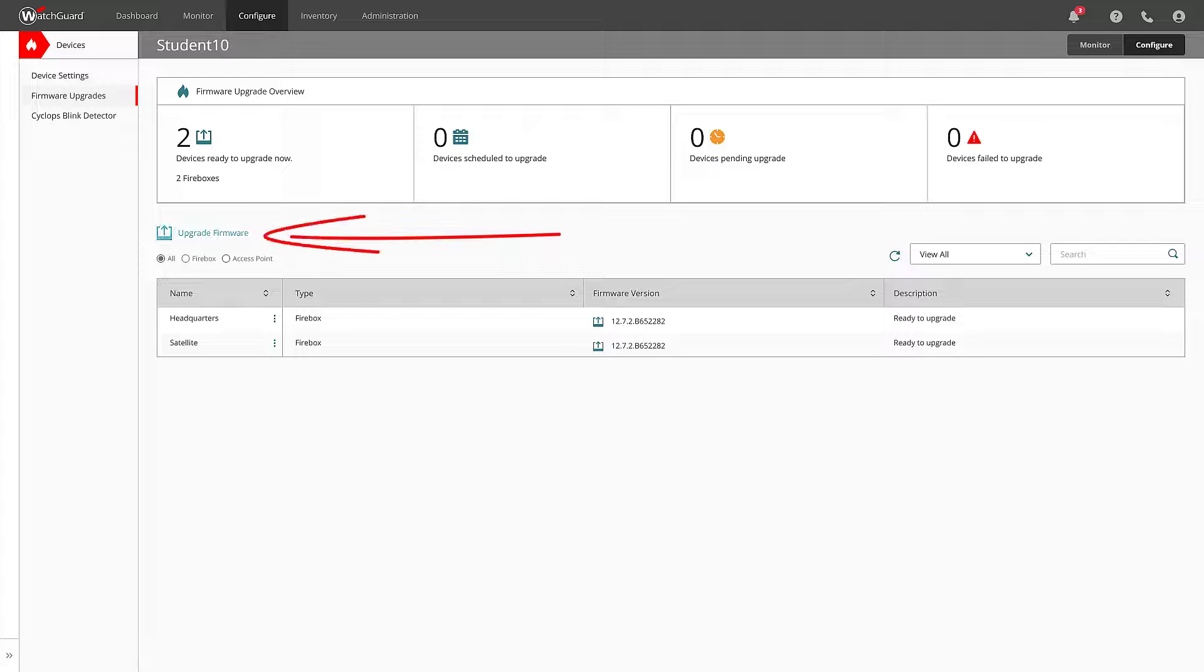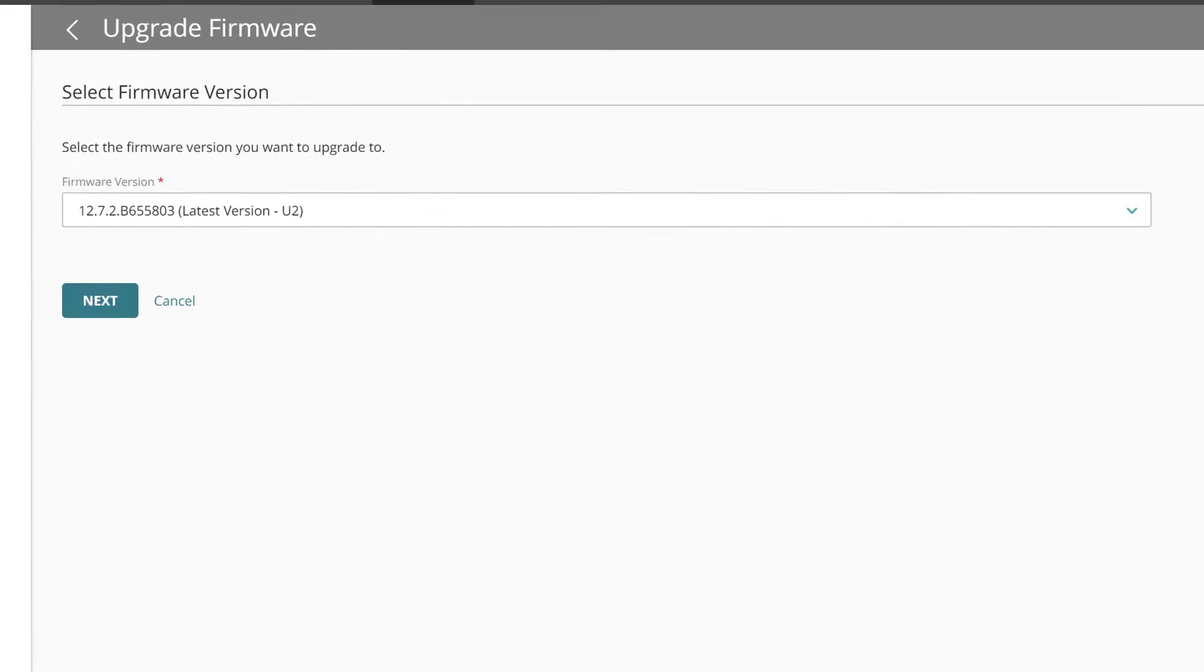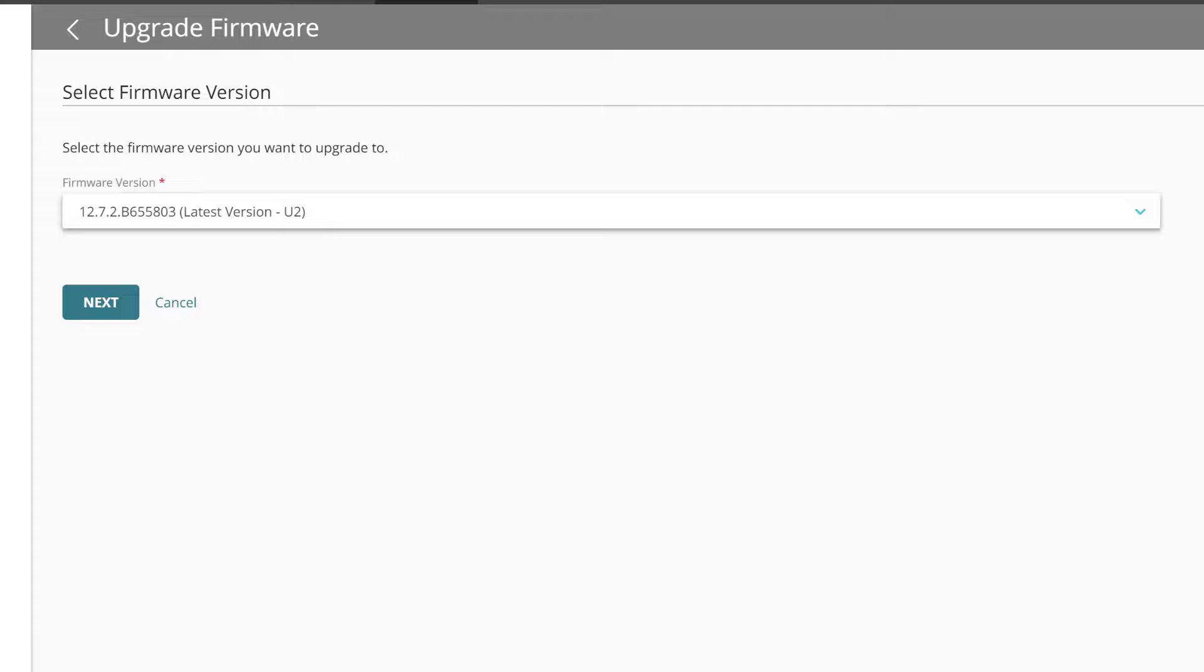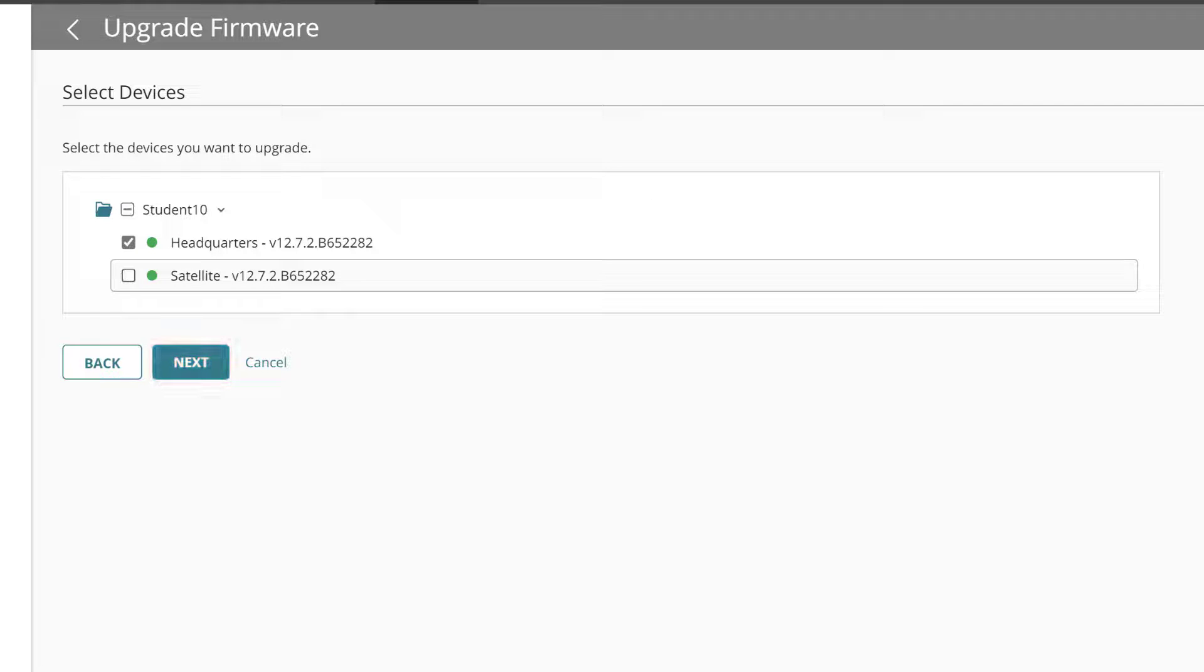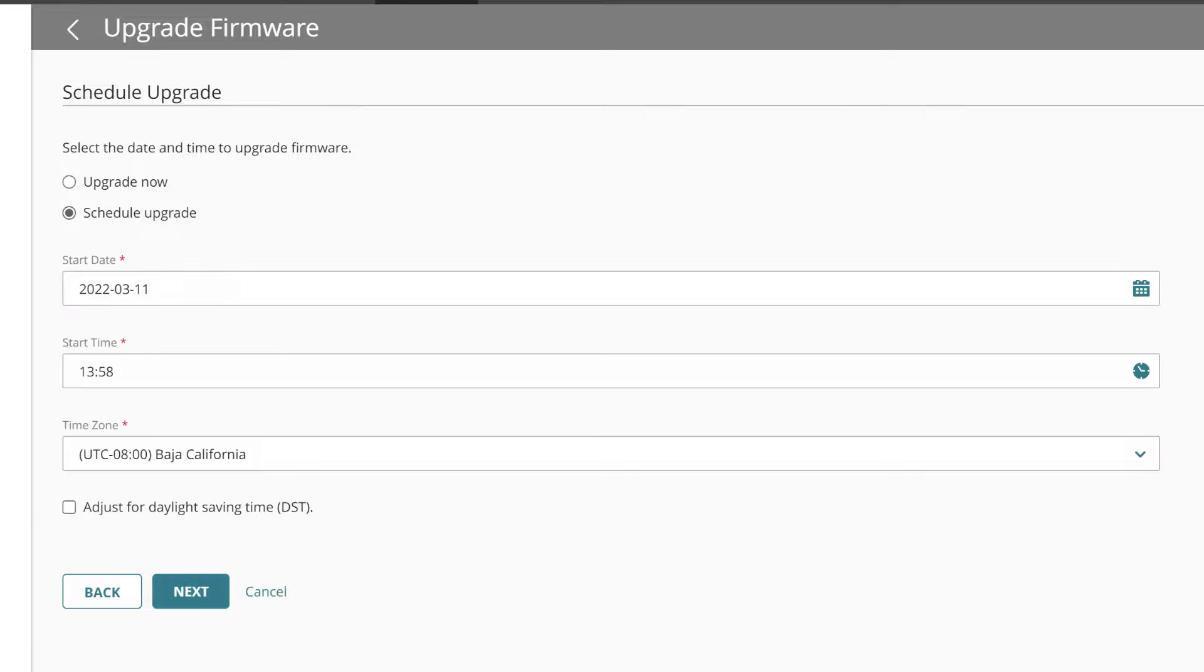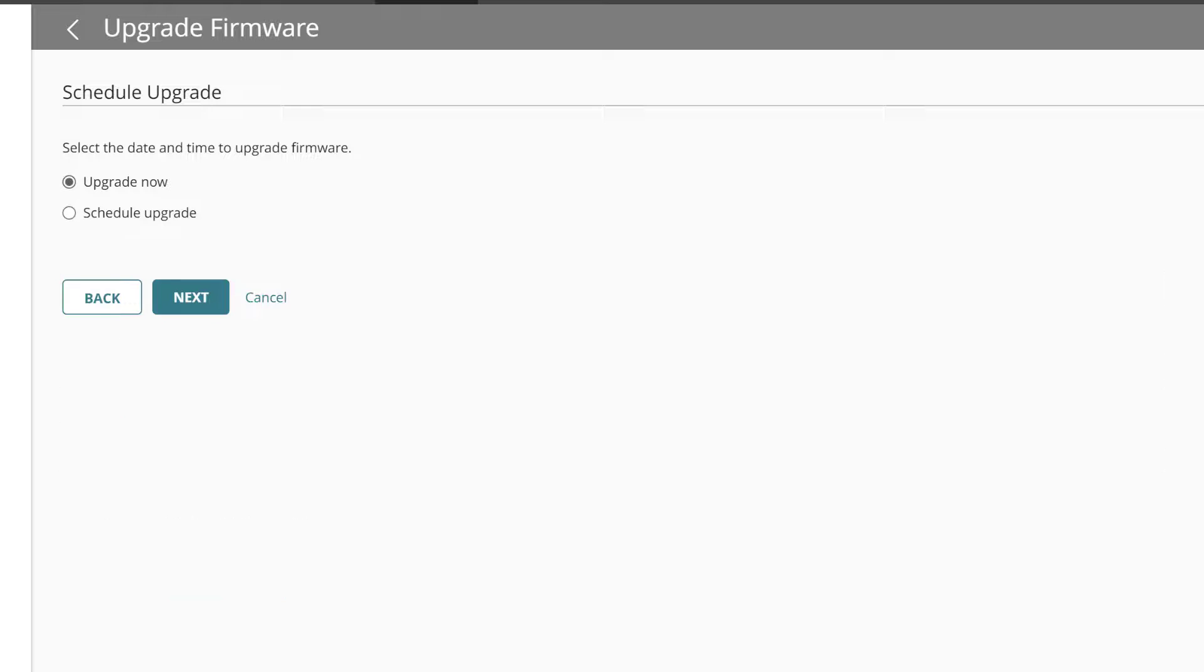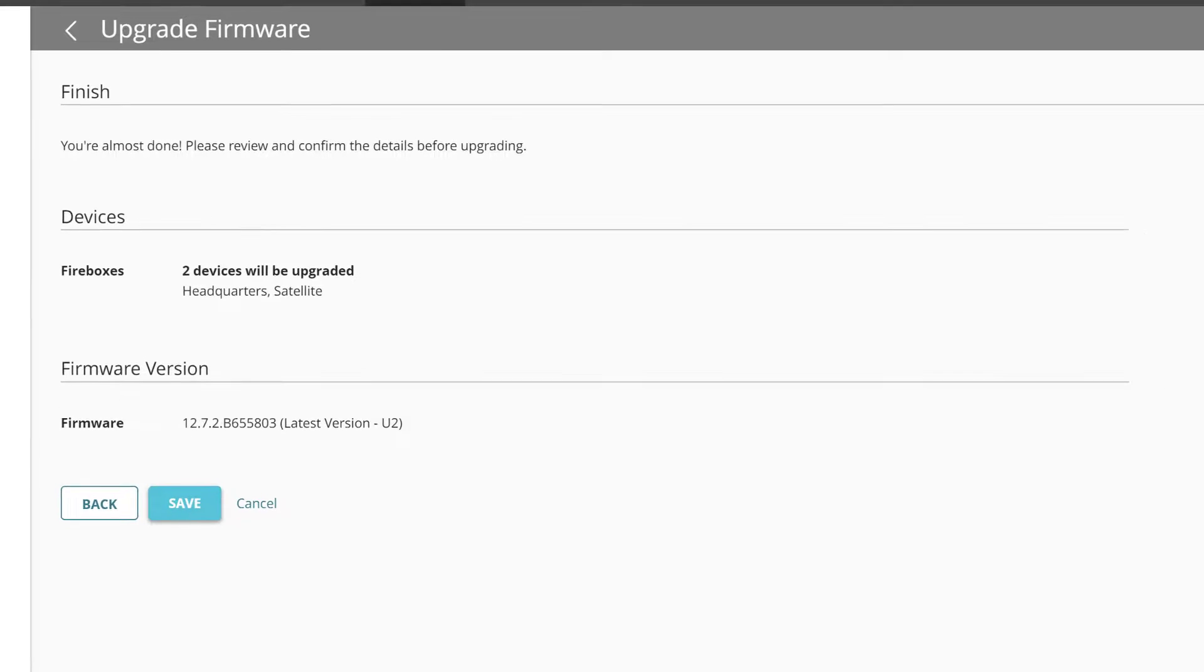Then I can choose to upgrade firmware here, choose the version I want to upgrade. Sometimes there will be multiple options, but we recommend using the latest. If you only want to upgrade some devices, then toggle the ones you do or don't want here. Then schedule the upgrade for now or a later date. I'll upgrade now, but this makes it a lot easier to plan scheduled downtimes for upgrades. I hit Next, review the details, and commit them by saving.